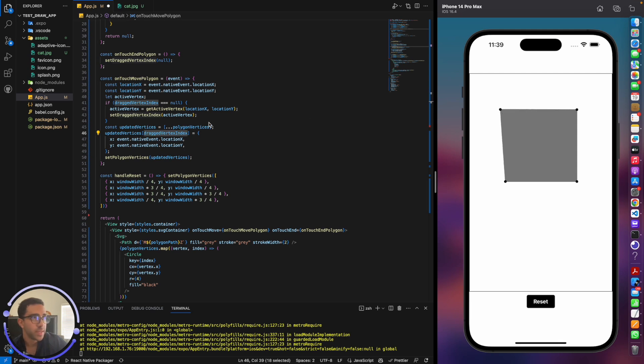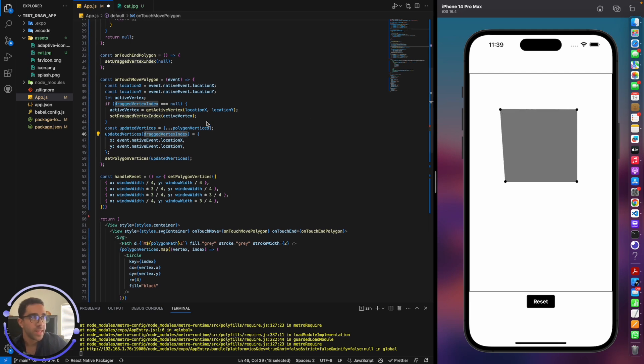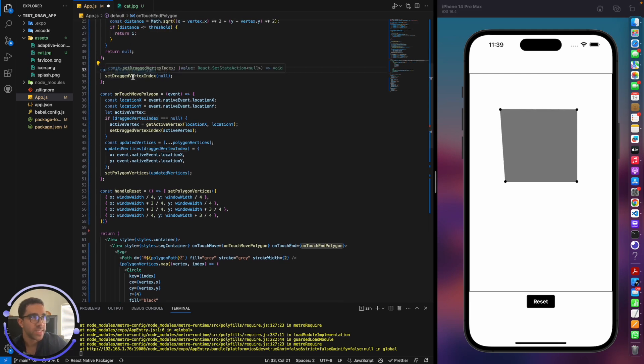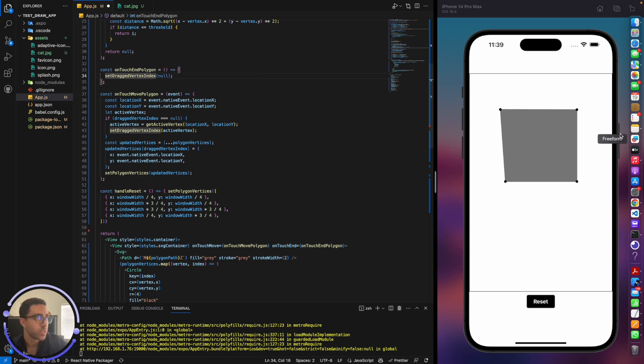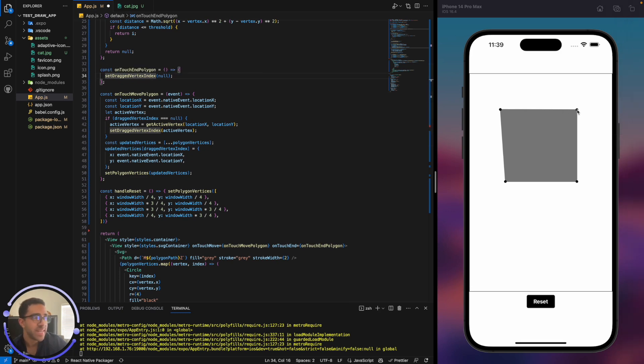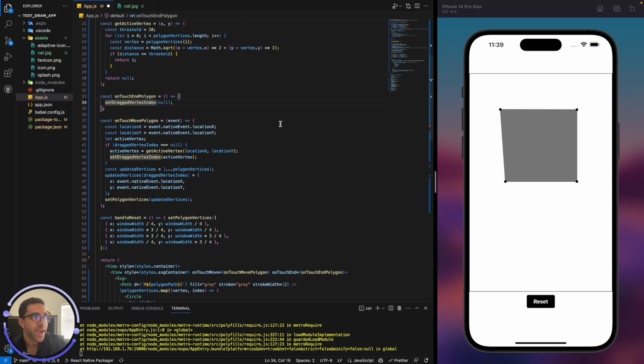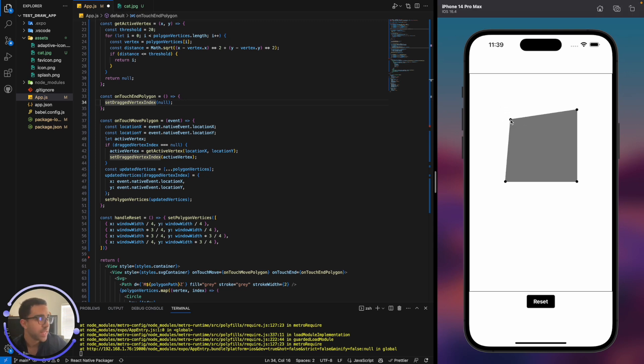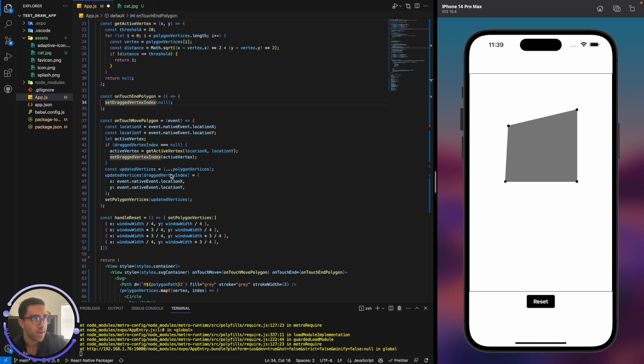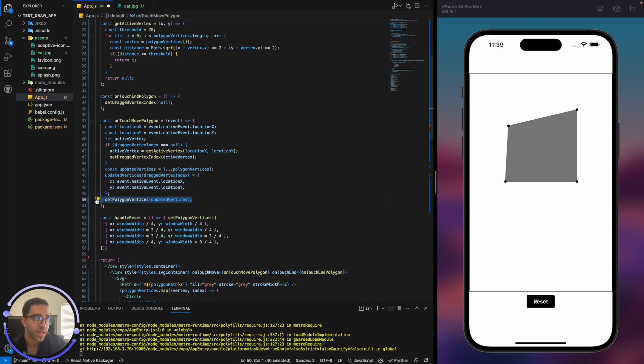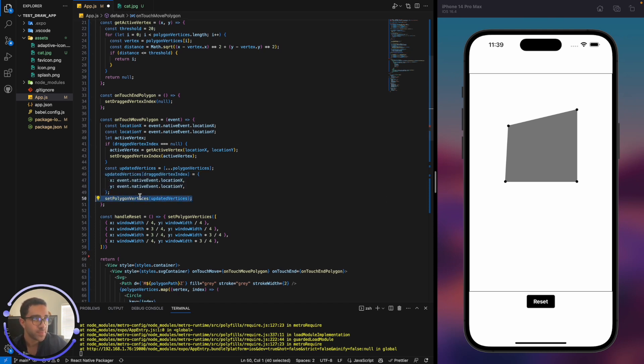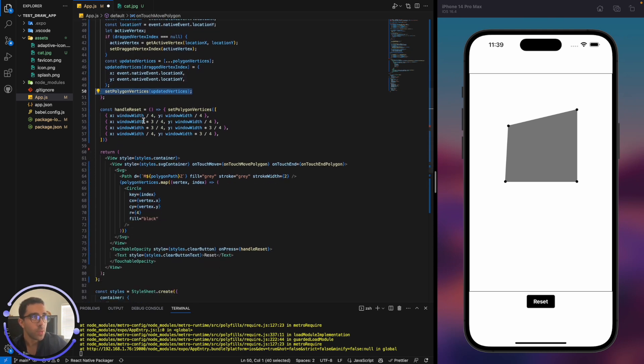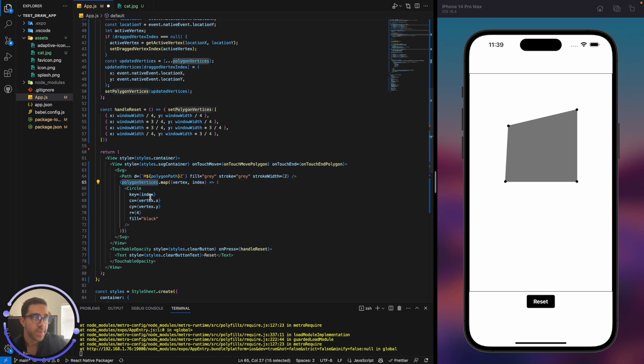And finally, the last thing what happens is when I let go, it just sets the drag vertex index to null. So there's no longer an index I am selecting from any of these corners. So that's a quick rundown of essentially how I'm able to first detect the corner, the point I am selecting, and then I'm also able to move it based on the events. And then I just update the polygon vertices, which are what is rendered down here.